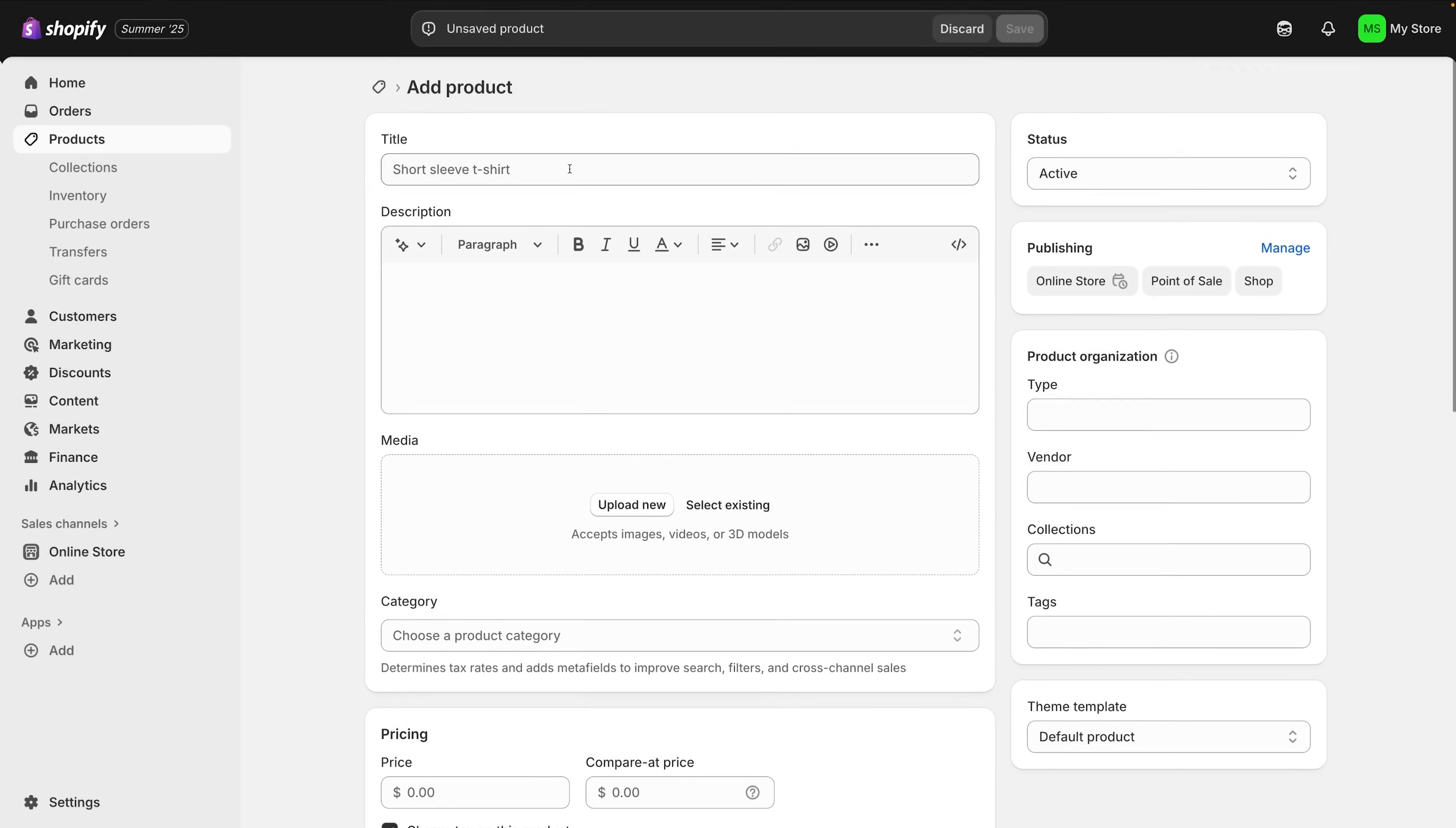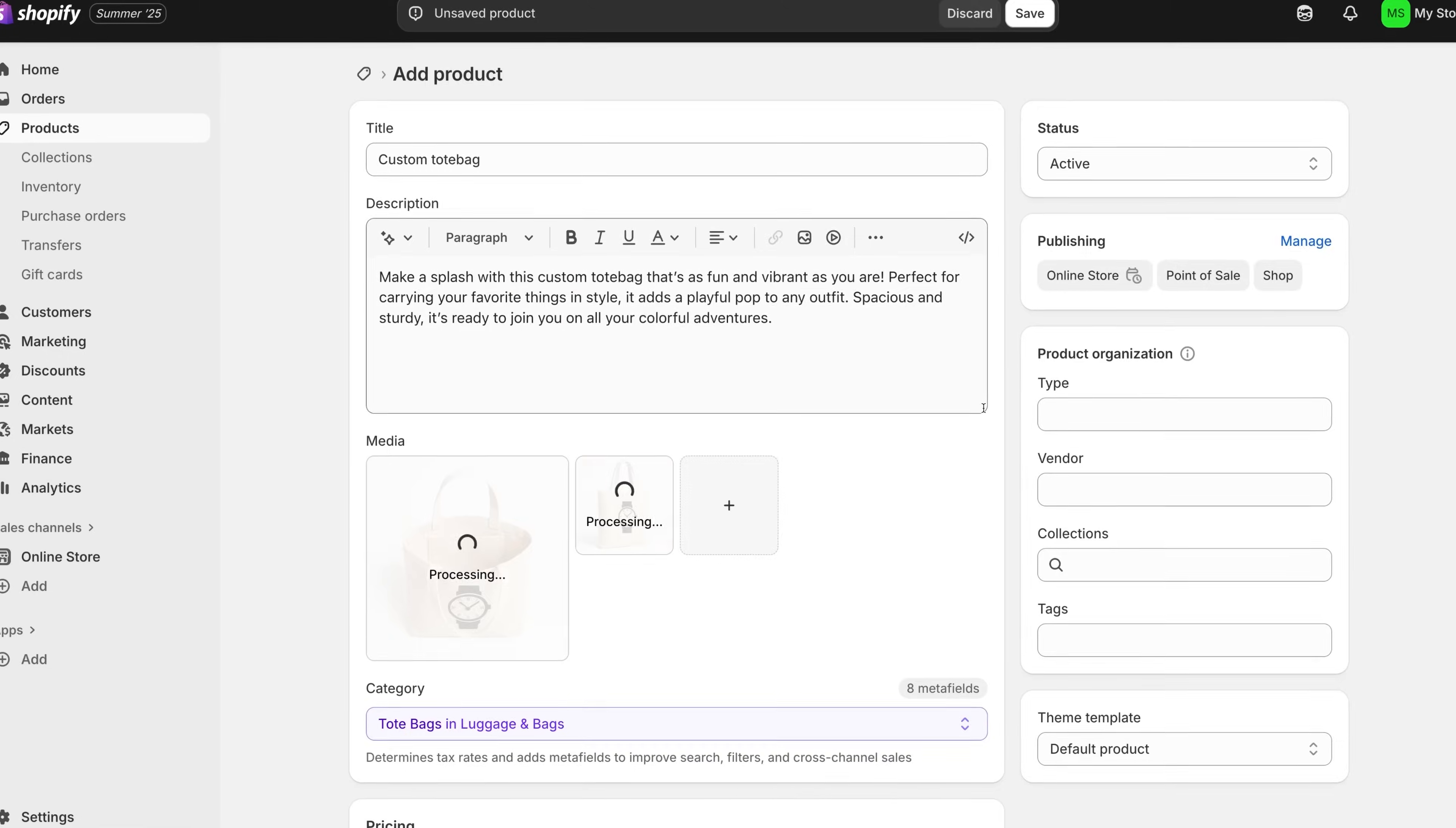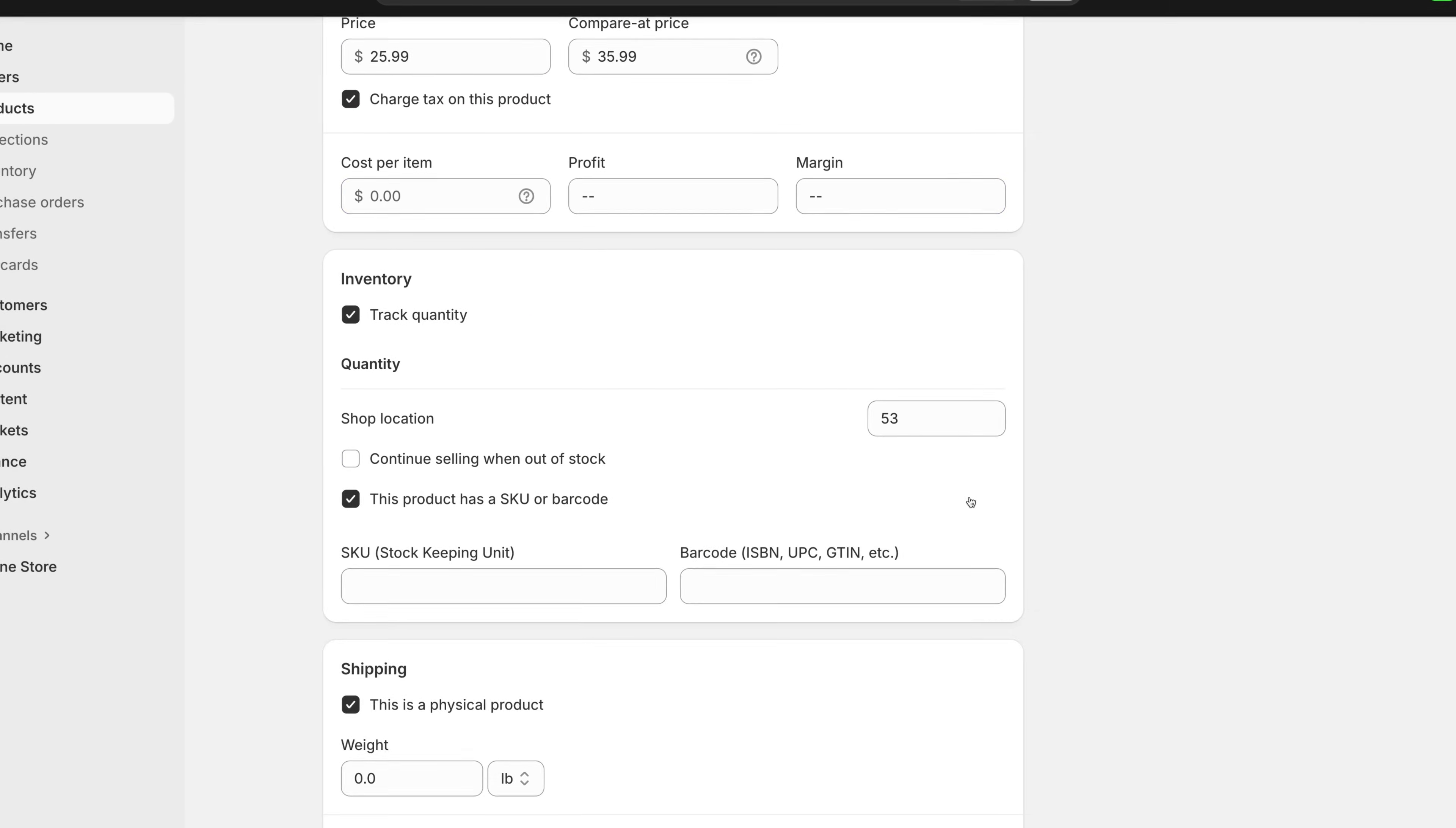To avoid having an empty storefront, let's go ahead and add a second product. This helps showcase a bit of variety and makes the store feel more legit. Maybe we add a personalized tote bag, same process: title, short description, image, price, inventory, and save.